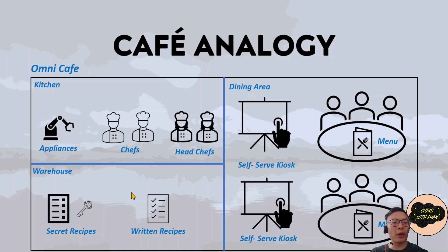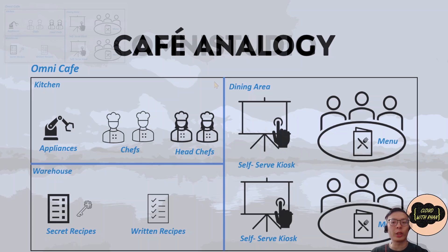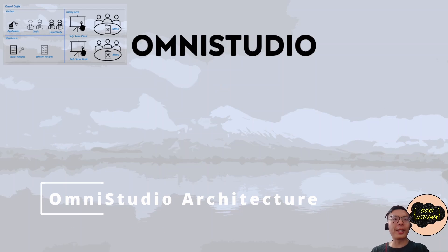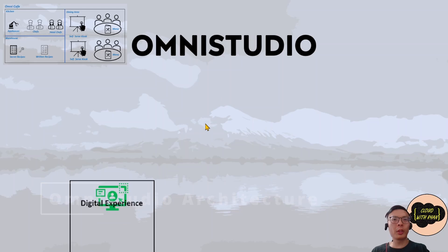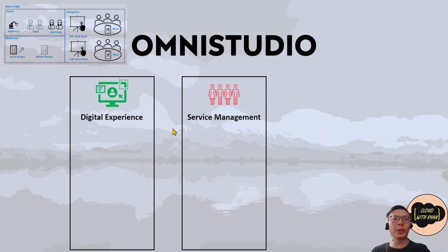Now keeping this analogy in mind, we'll use this to describe the three layers of OmniStudio architecture. OmniStudio architecture contains three layers: the first layer is Digital Experience.